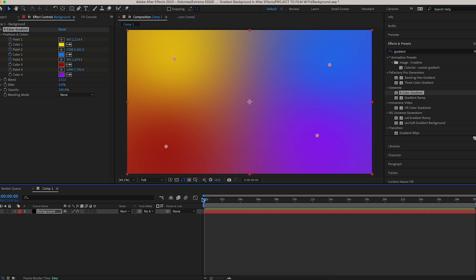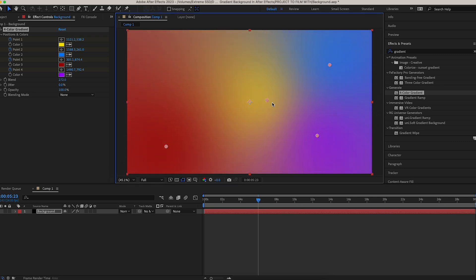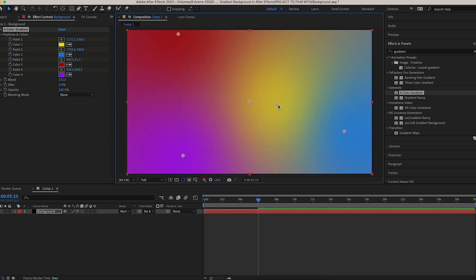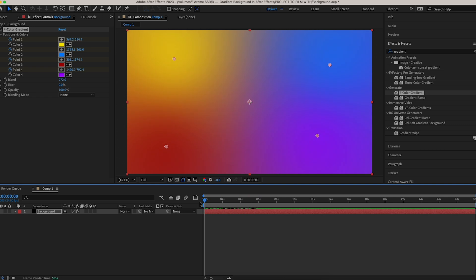Once that's done, move your playhead to where you want your video to end. I want my gradient background to last about six seconds, so I'll bring it to the six-second mark. Then I'll take these points and move them around the screen — bring the yellow here, the red up, the purple over here, and the blue down. What happens is you've just created keyframes, and when you play it back you'll see your gradient begins to move.